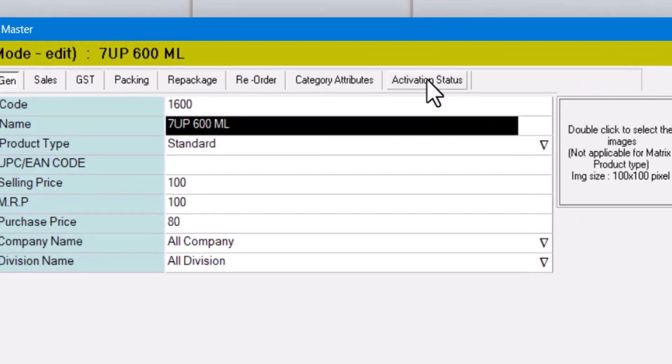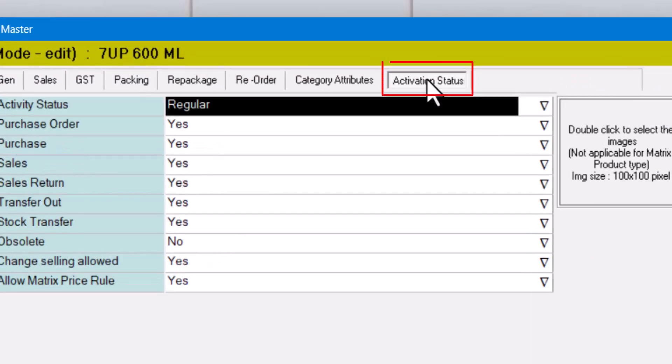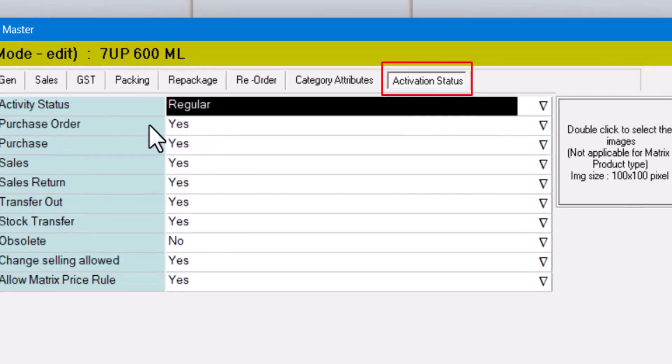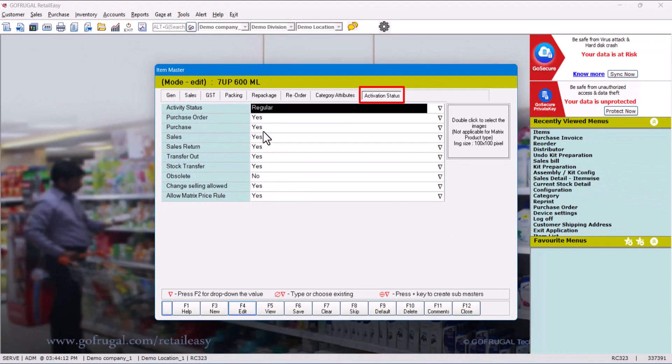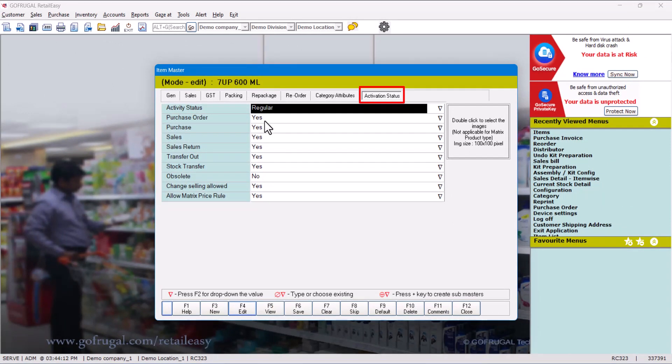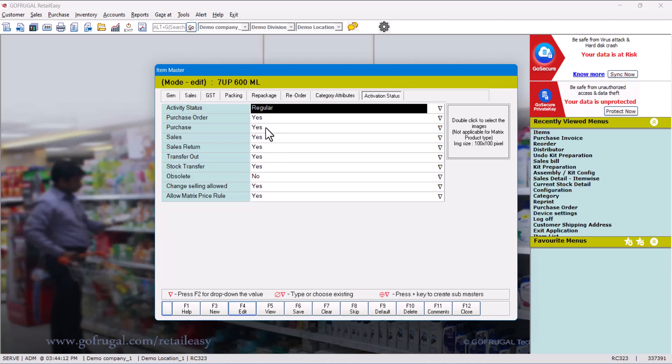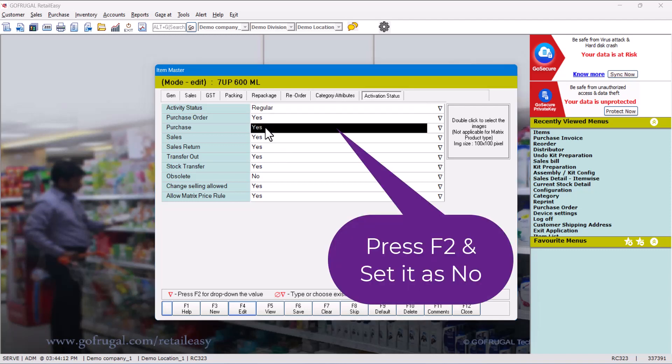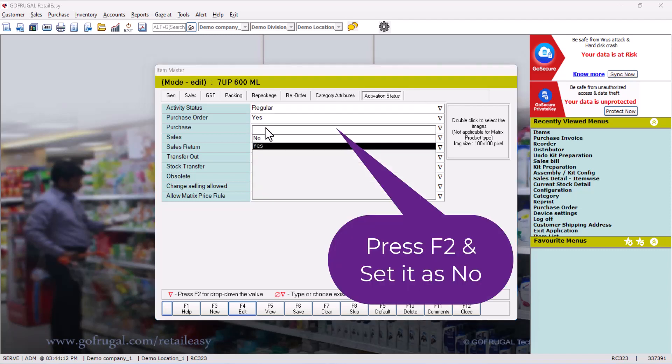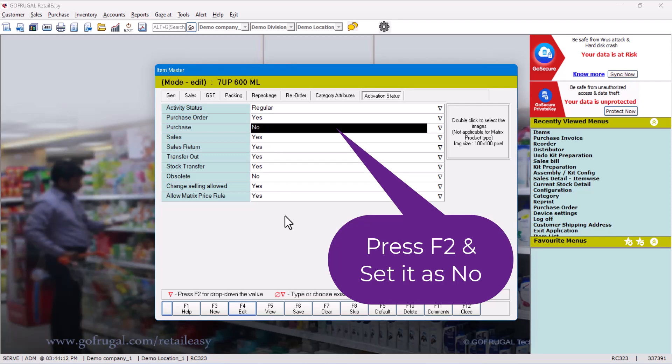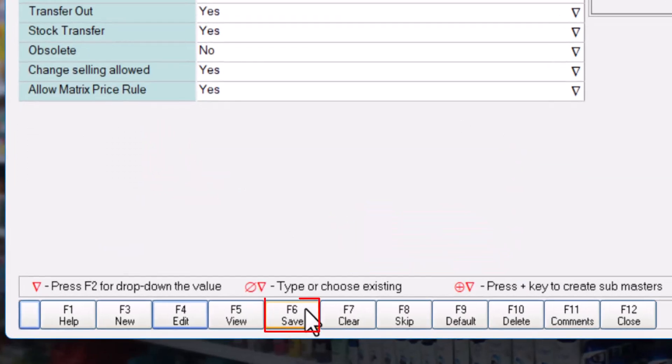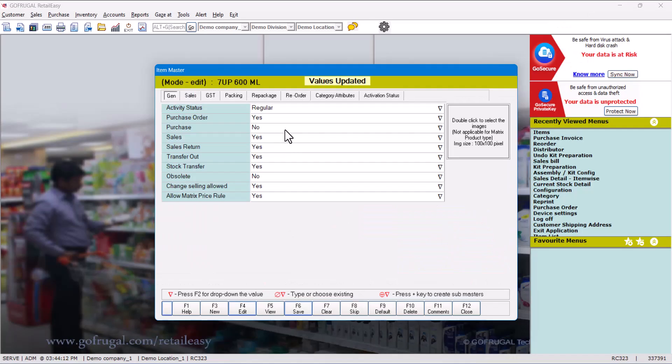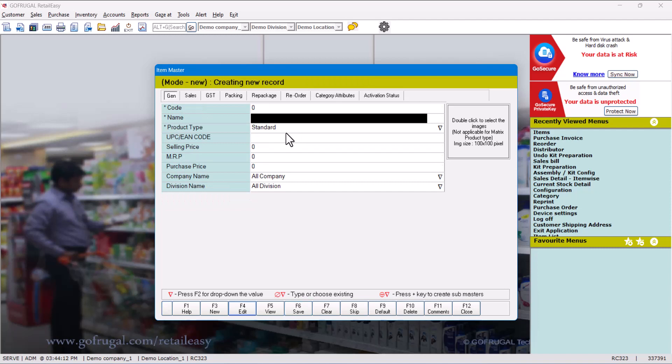So we'll go to this Activation Status window and now you can see all are set as Yes. It means the system will allow to do purchase order, purchase entry, sell entry, sell return entry - every entry which is set as Yes. So let's deactivate this option. Press F2 and set it as No and click on Save. That's it, we have successfully deactivated the purchase option for this particular item. If you want to